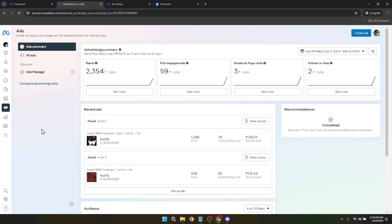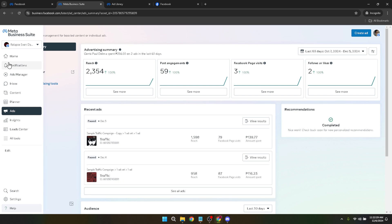After successfully logging in, you'll need to choose the specific account you want to work on. If you manage multiple ad accounts or pages, make sure to select the one relevant to the payment you wish to cancel. This ensures you're making changes to the correct account, avoiding any potential mix-ups.